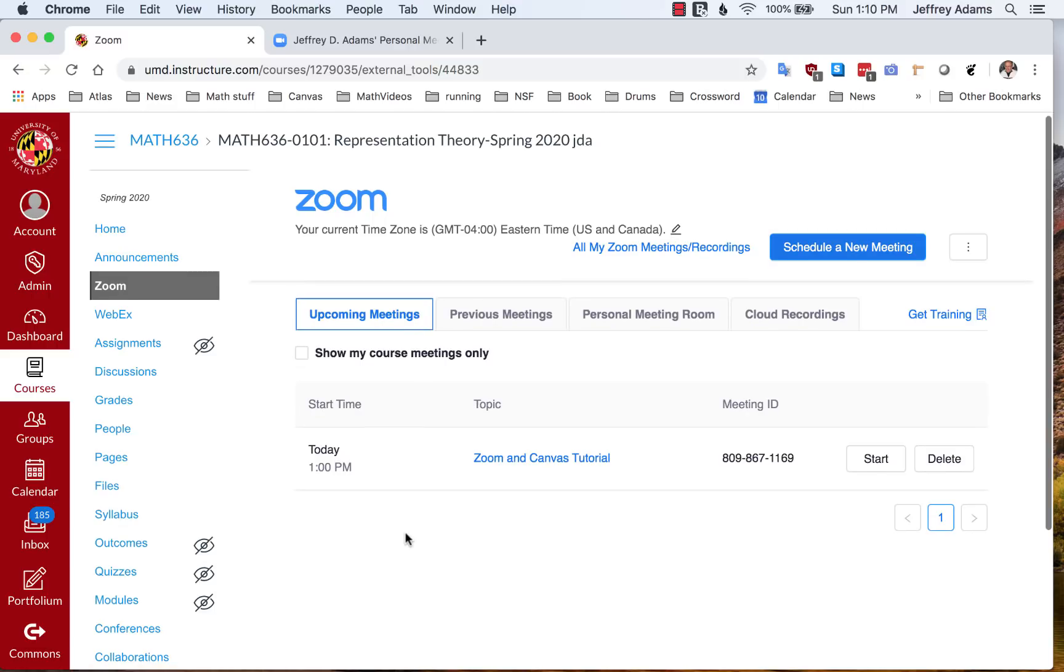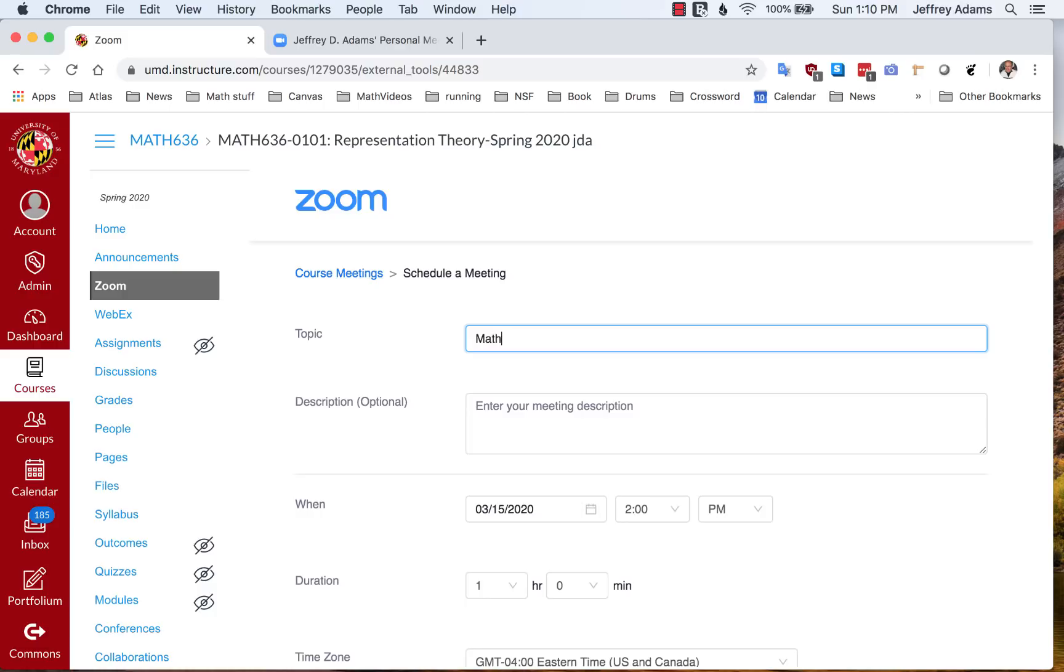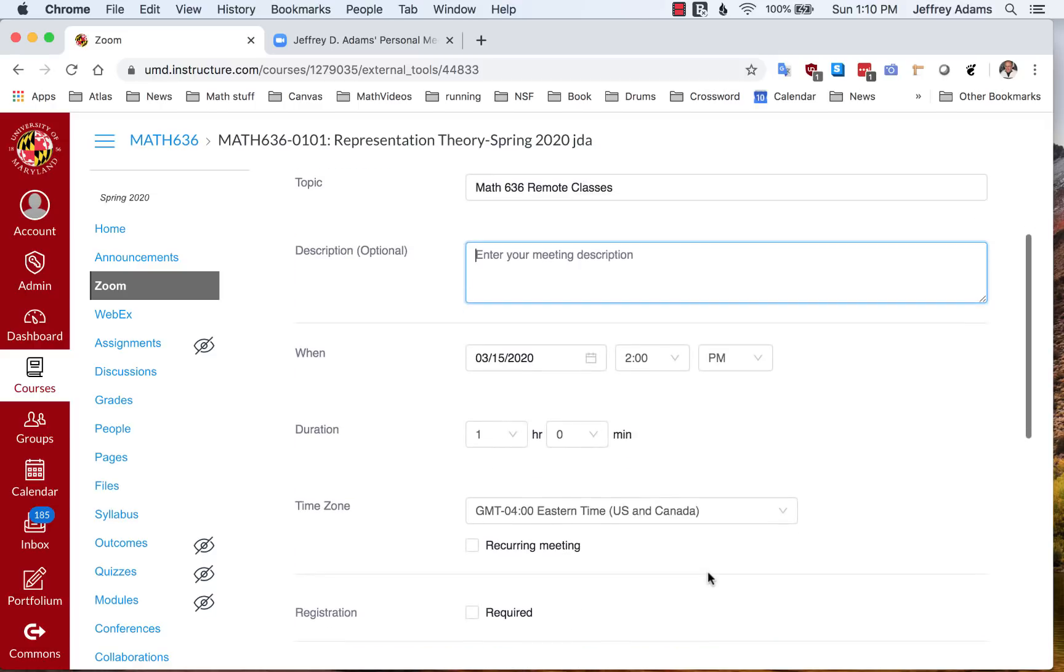Let's go back to the Zoom page. Now let's schedule a recurring meeting. This is how I'm going to schedule all of the classes that I'm scheduling. So this is Math 3636. I'm going to call this remote classes. Here I'll pick the start date.